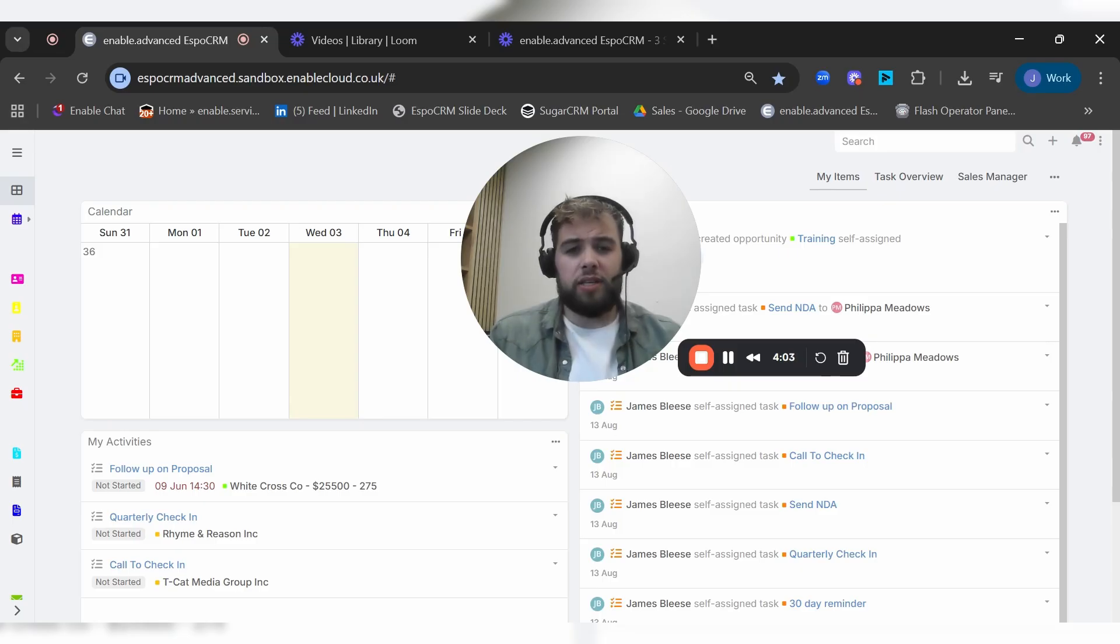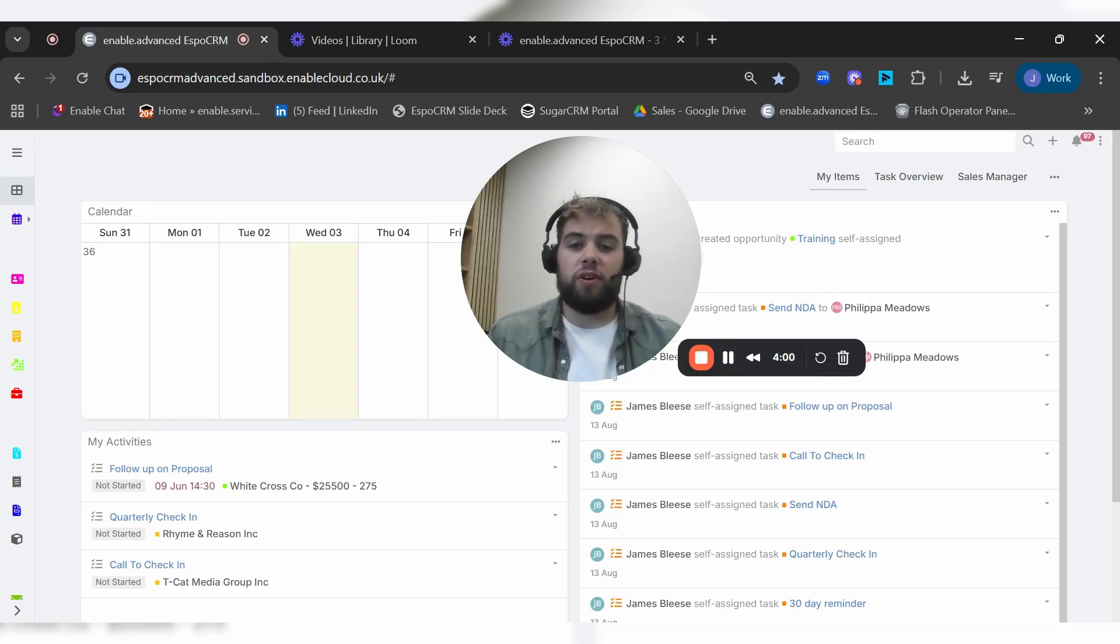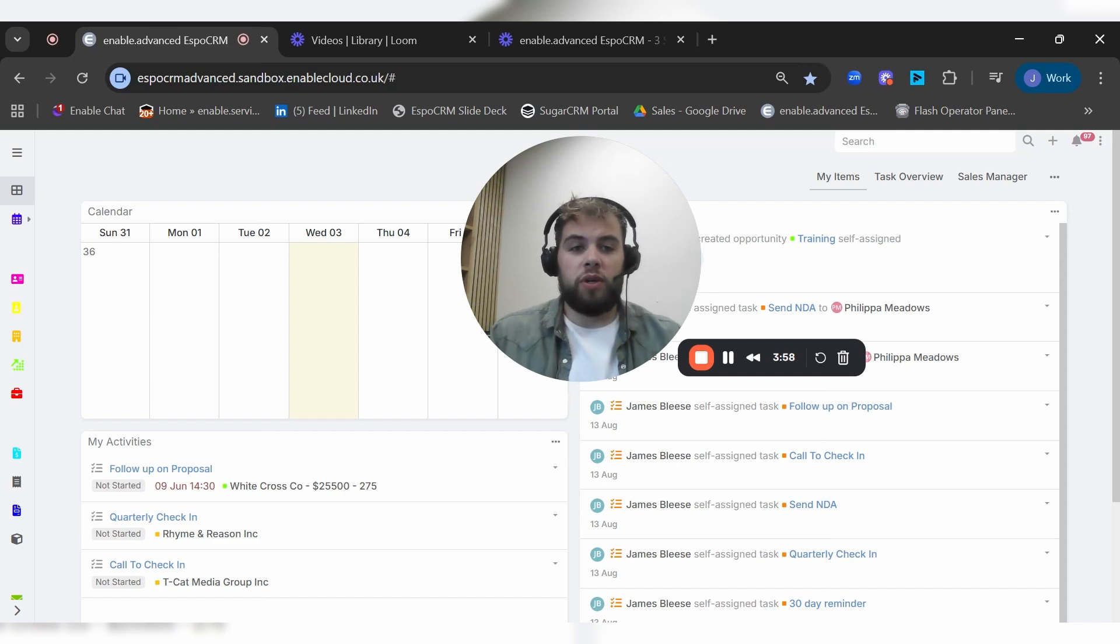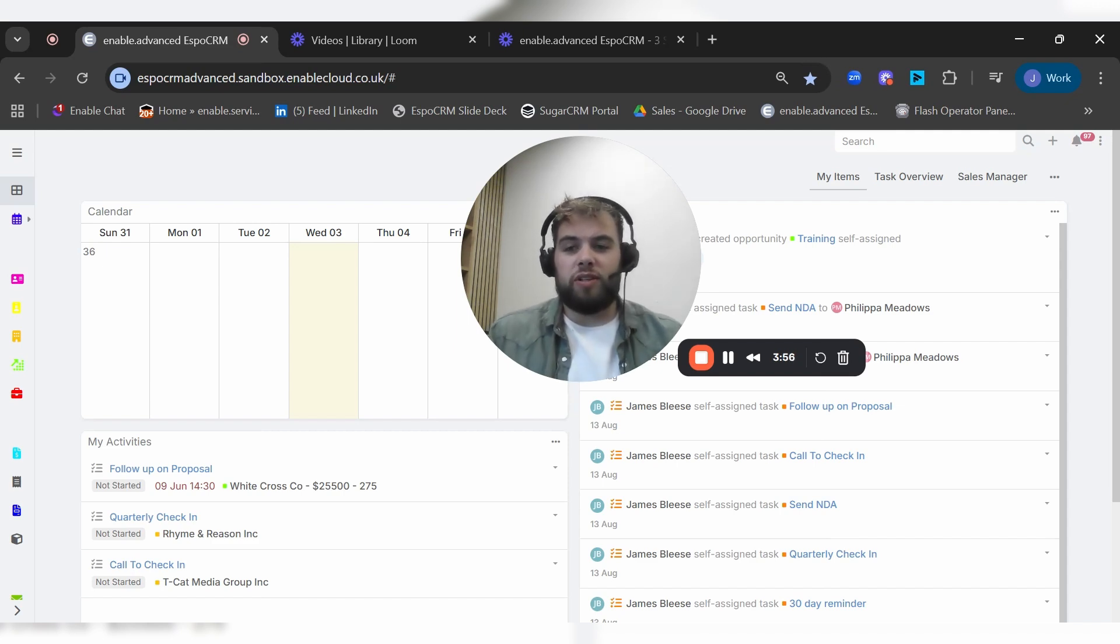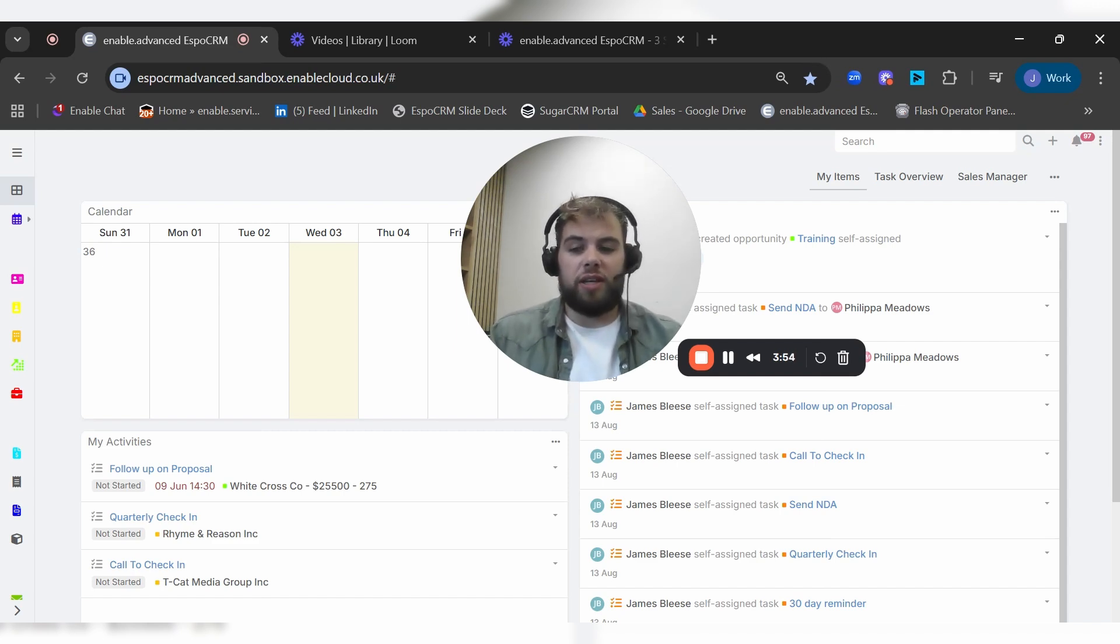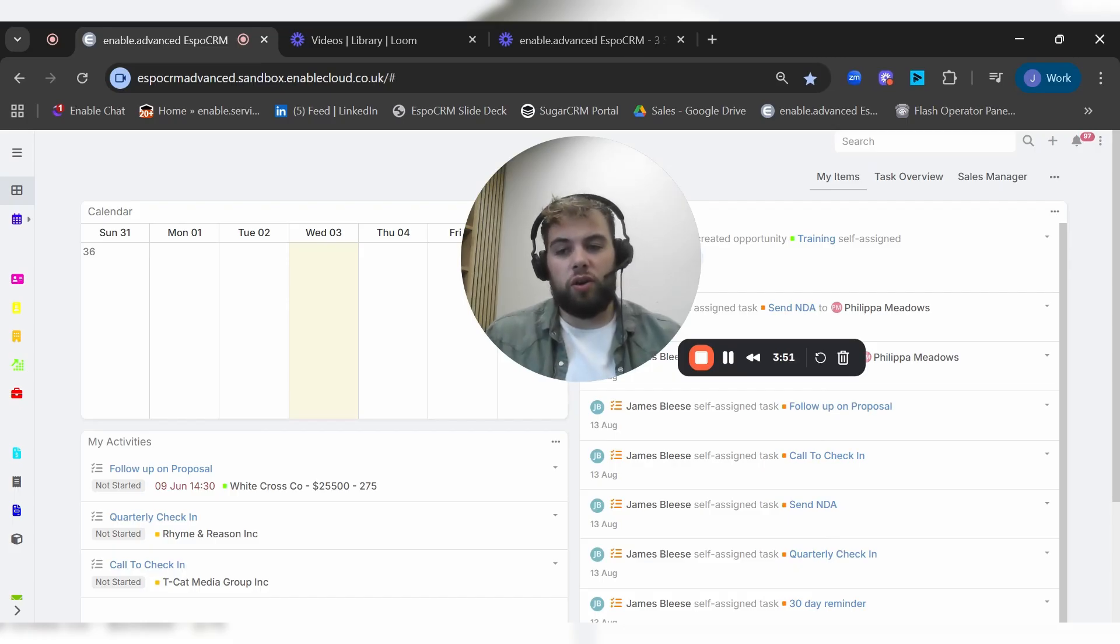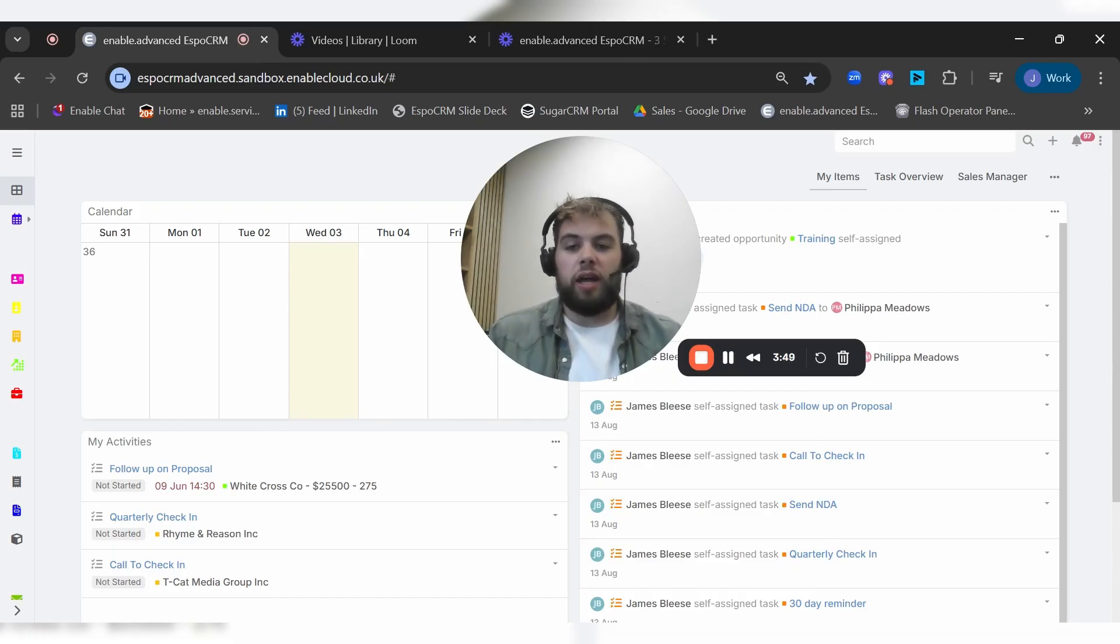So what we're going to do today is dive into some of the core features and functionality of Espo. We won't go into everything in huge amounts of detail because we'd be here for days, but we will cover some of the core functionality and workflows within the system.